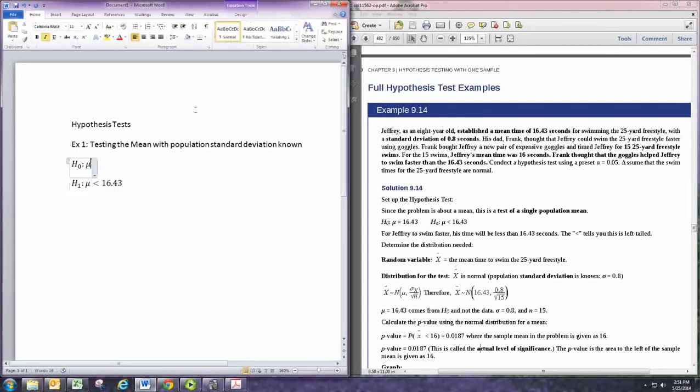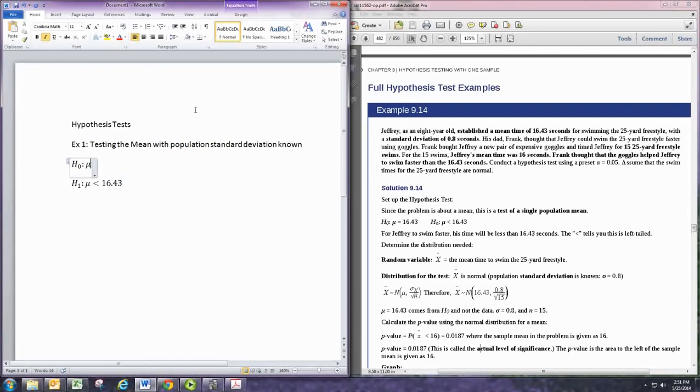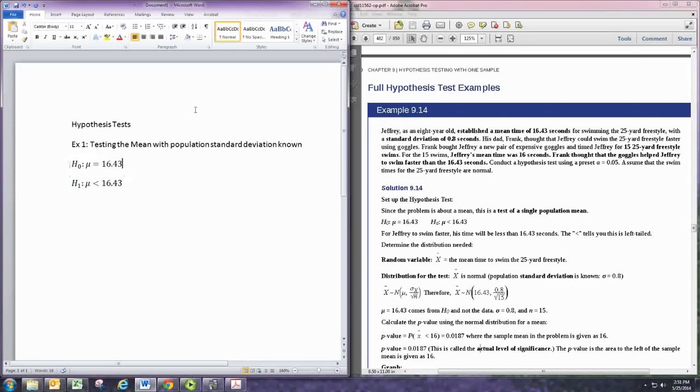And from there, you can set up your null hypothesis to either be greater than or equal or just equal to, and use the same number. So there we have our hypothesis statements.